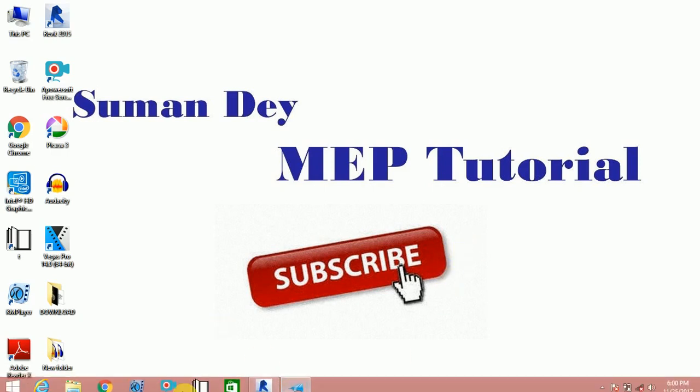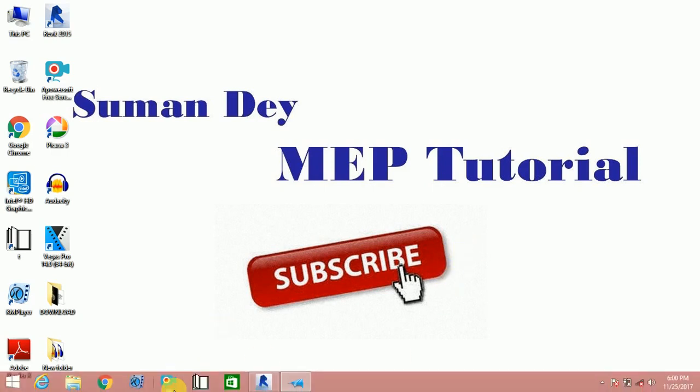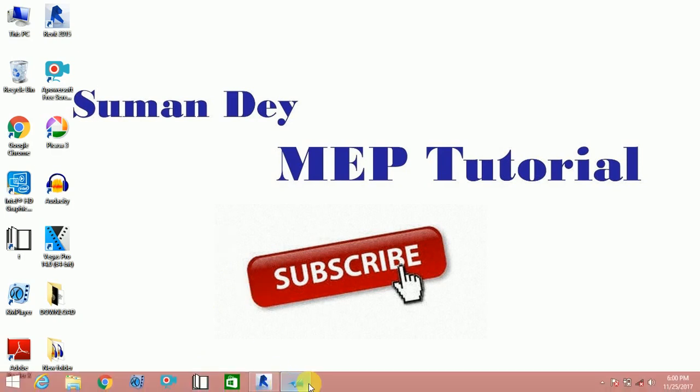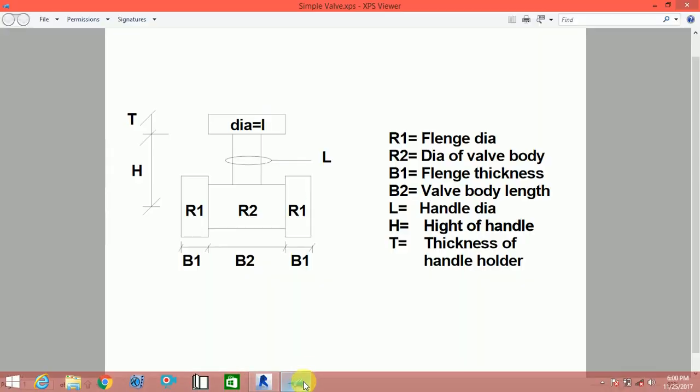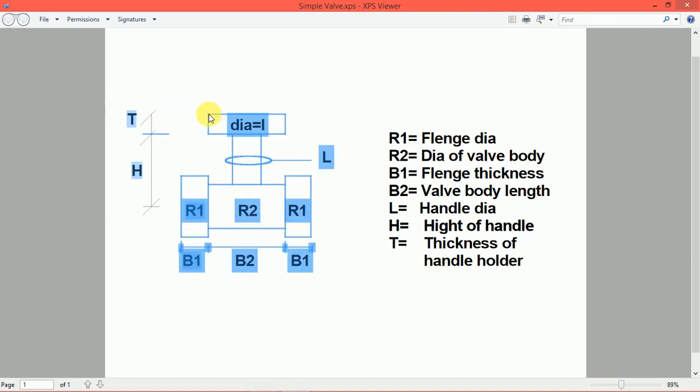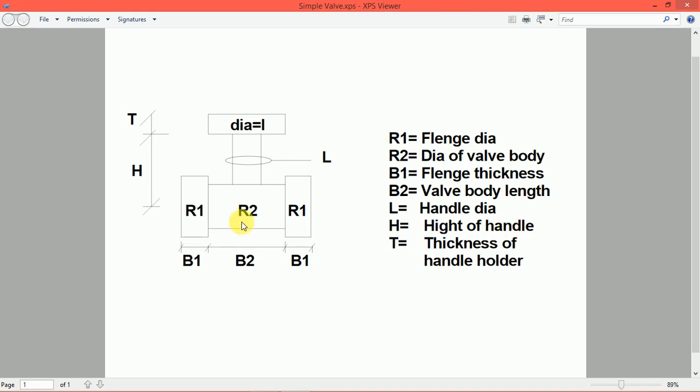First I am showing a submittal, all the information of the valve which I will create is there. This is a valve. This is one flange, this is another flange. This is the body of the valve and this is the handle. And this is handle holder. Here denoted all things: TH, R1, R2, R1, L, B1, B2. All things are there.